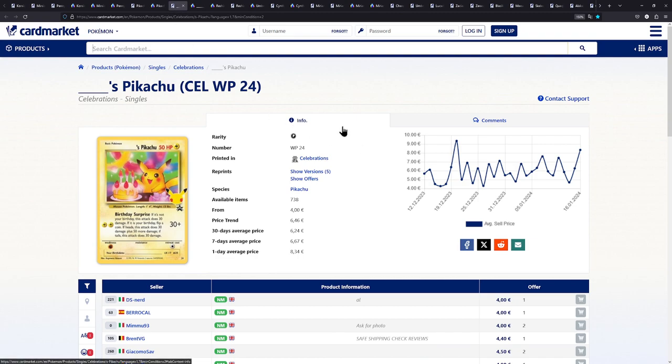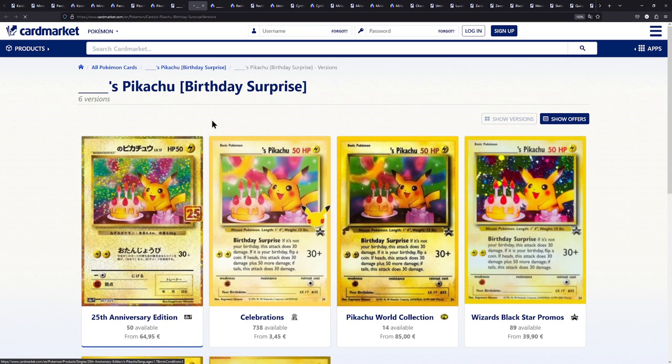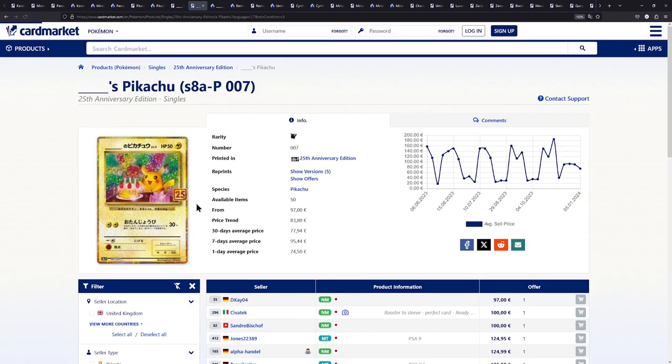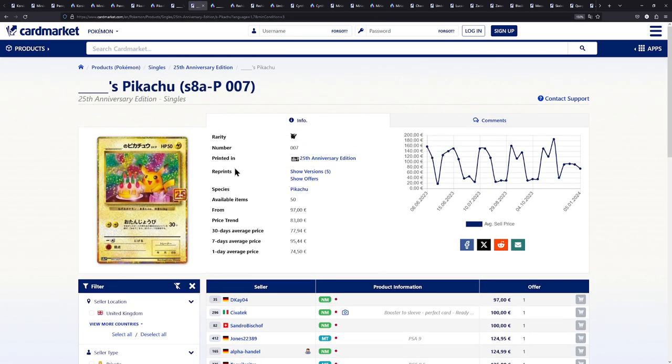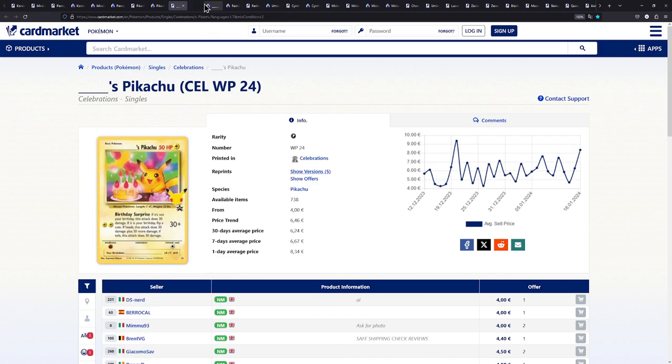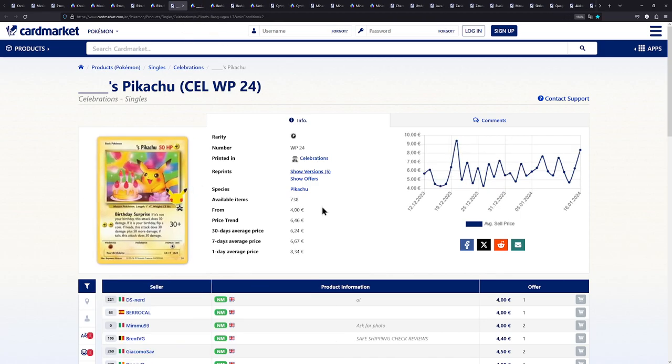Here we have another Pikachu. This is actually one of my absolute favorite Pikachu. Because, once again, the original version is super expensive. Not just the Japanese one. The English one, the original, is pretty expensive. So we have to make do with the Celebrations one. This is a great gift for one of your friends or maybe kids or anyone really who's into Pokemon. This card is amazing. Love this card.